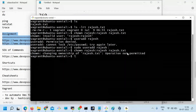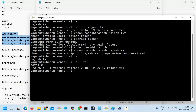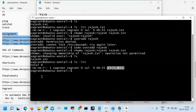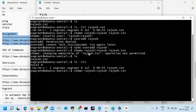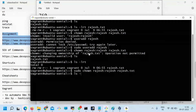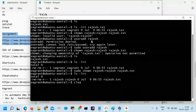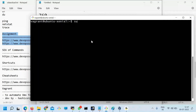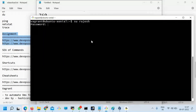Now I try 'chown Rajesh:Rajesh Rajesh.txt' but I get 'Operation not permitted'. So why is it not permitted? Because you are not supposed to change this permission and assign to others without sudo. So I add sudo, and see — done! I created the user Rajesh. Now, how do I log in? I'll use 'su Rajesh'.